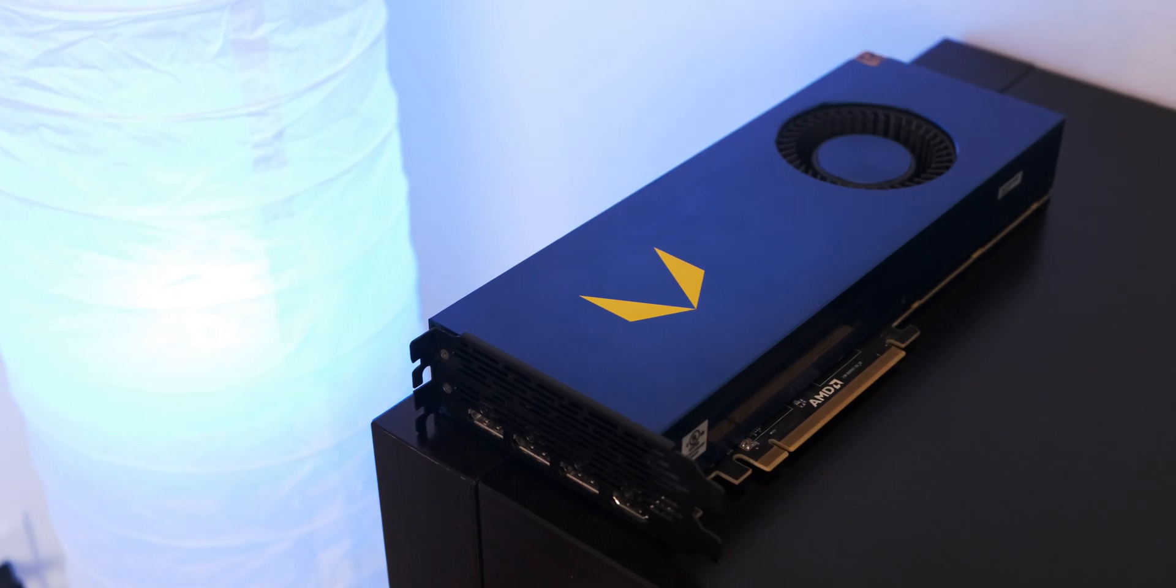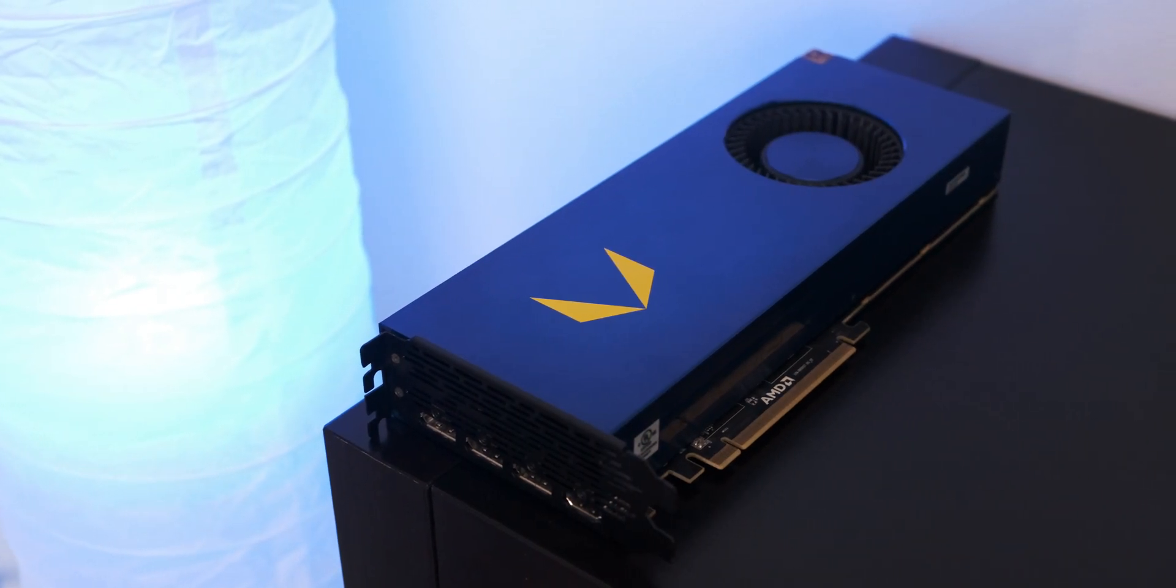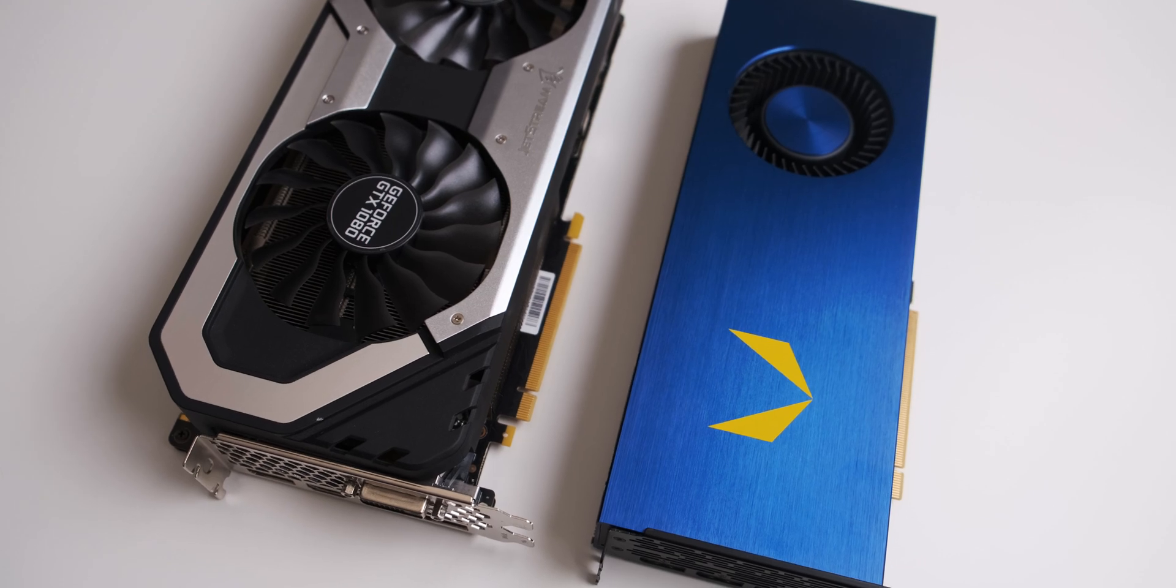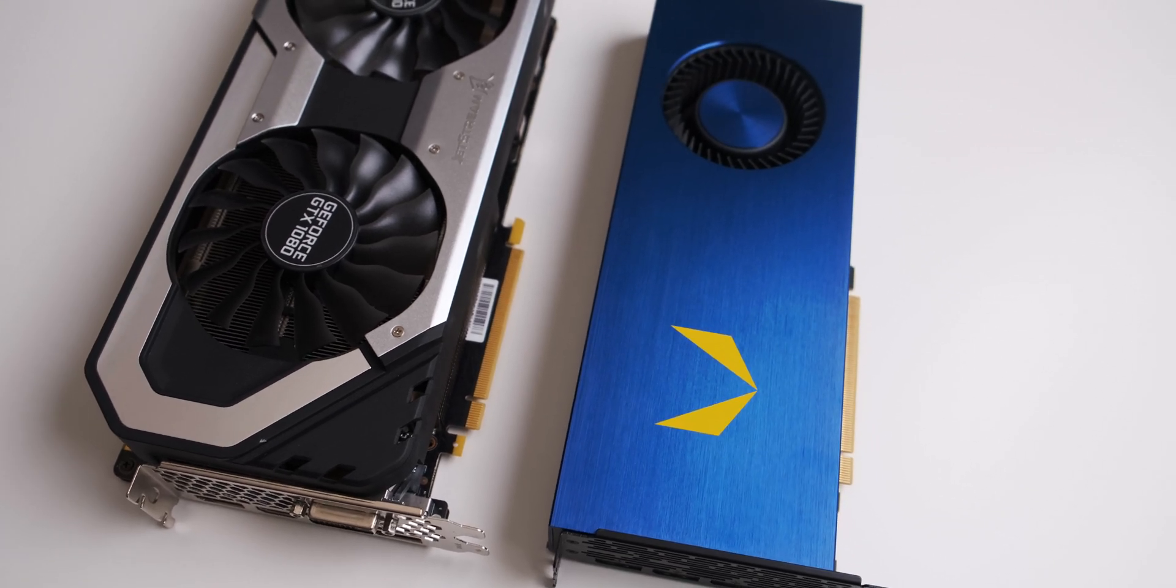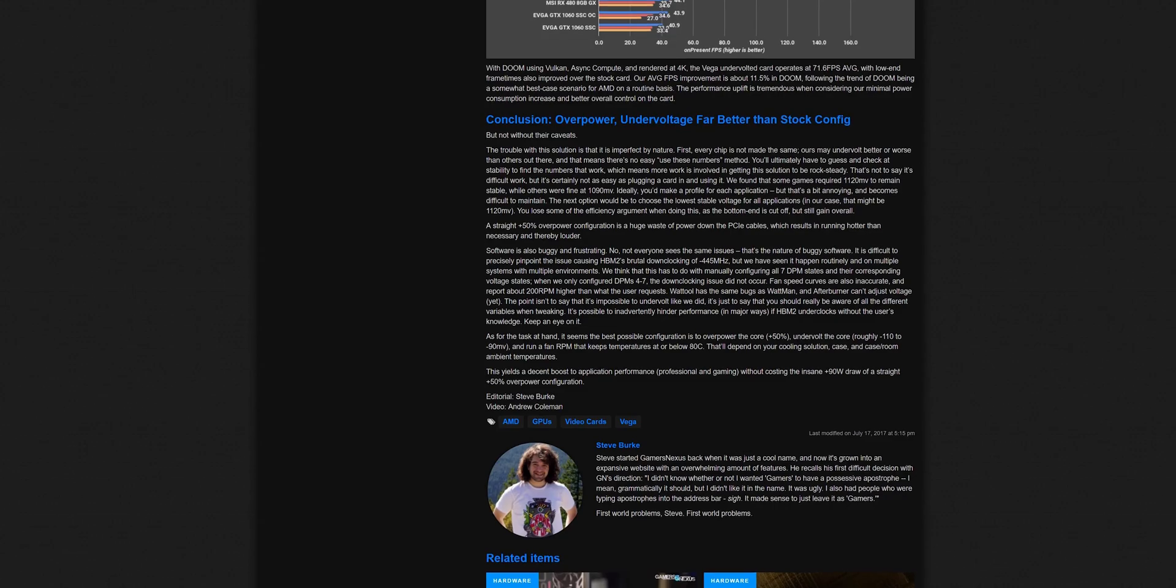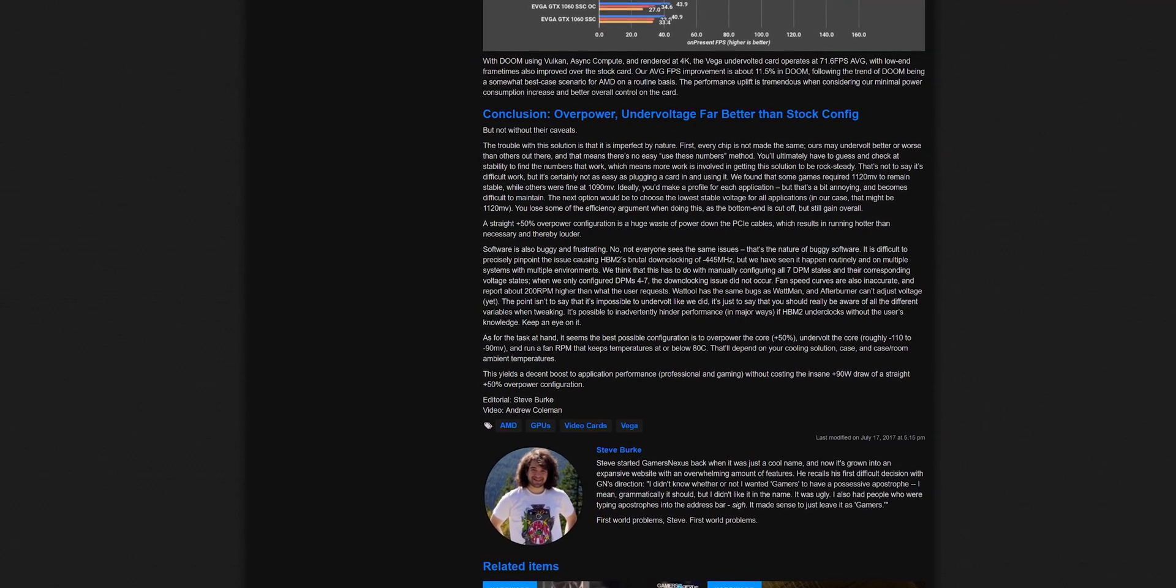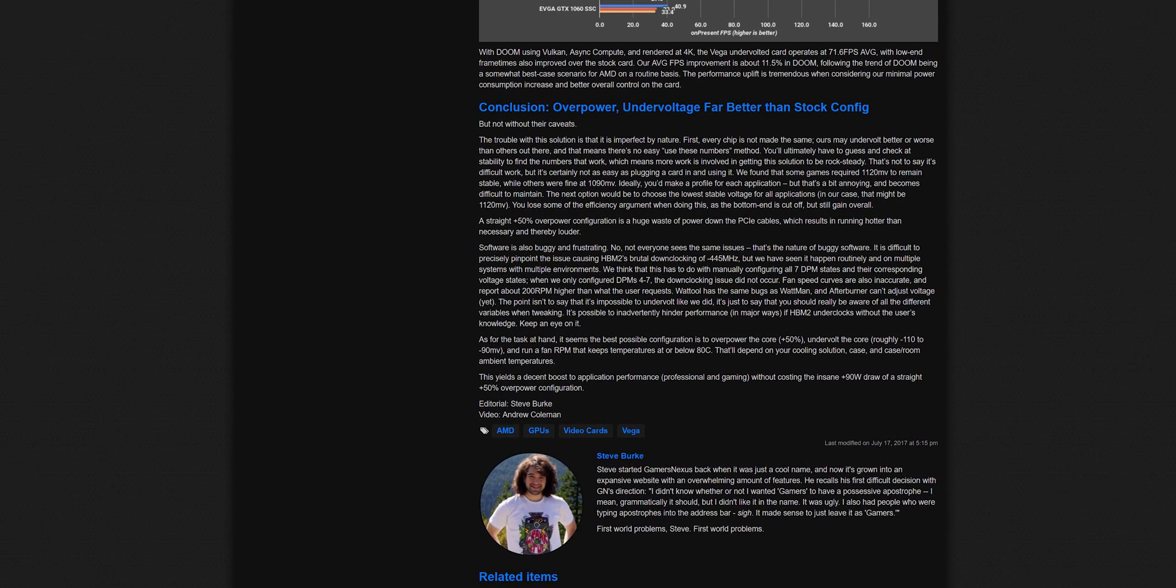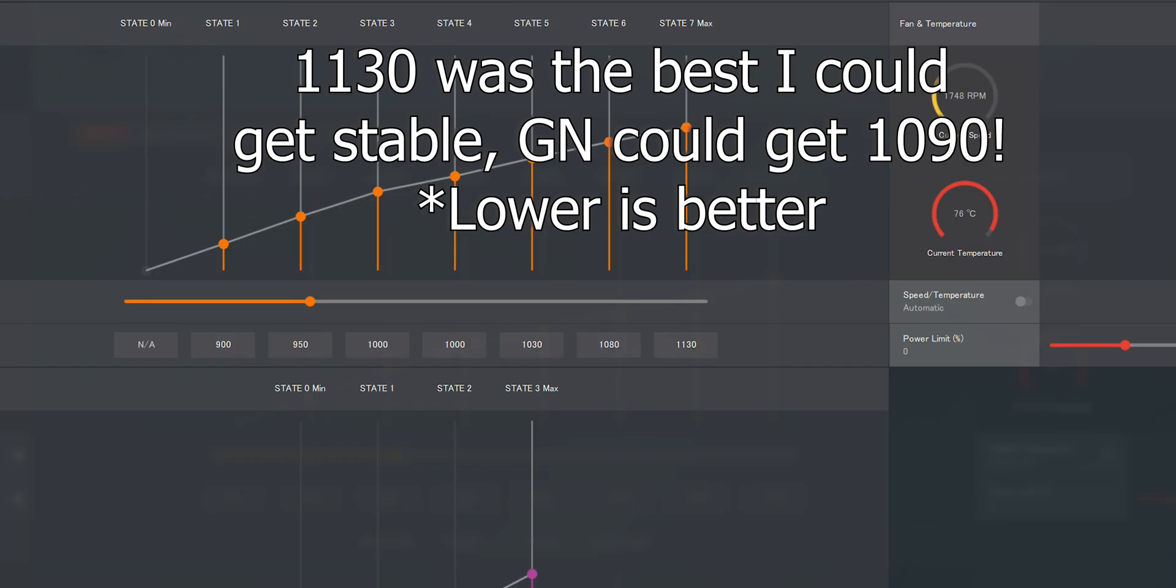I know that everybody's first response to these benchmarks are going to be: well he didn't undervolt the Vega GPU and that's why there's such a big performance difference. The reason I didn't include the undervolted performance figures in the main benchmarks was because I was having really weird issues undervolting my graphics card. I know that Gamers Nexus did a review on their Frontier Edition card where they broke down the steps to get an undervolted stable, and I actually followed those steps to the T but I couldn't get nearly the same result that they did.